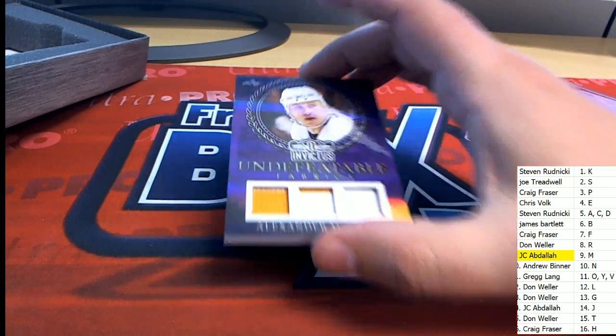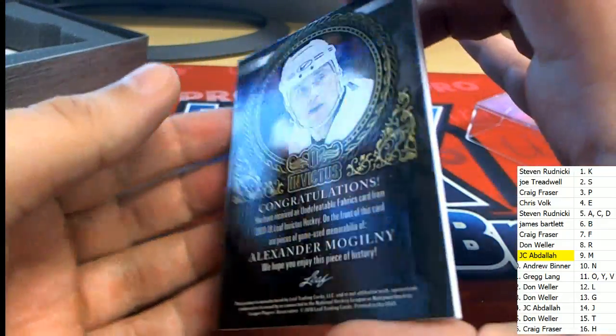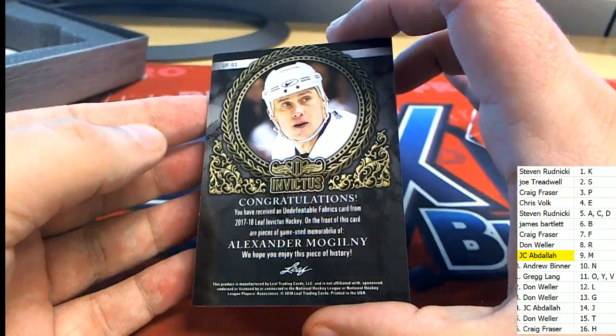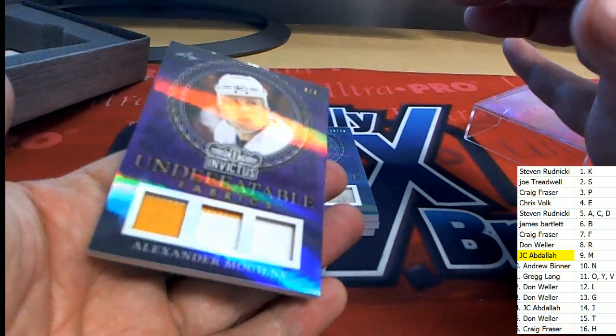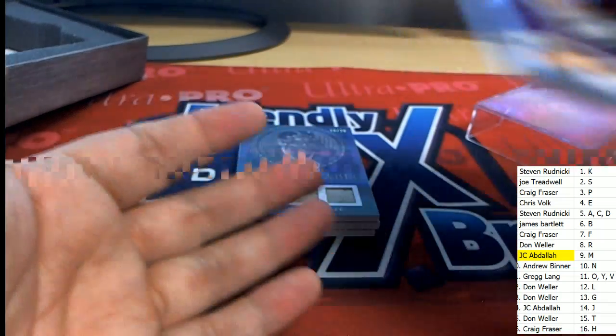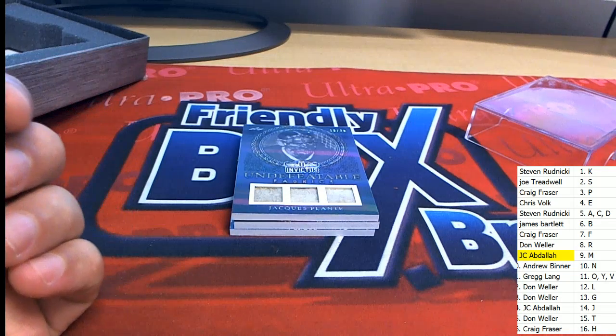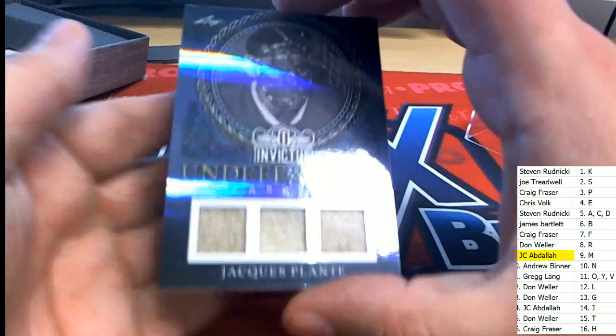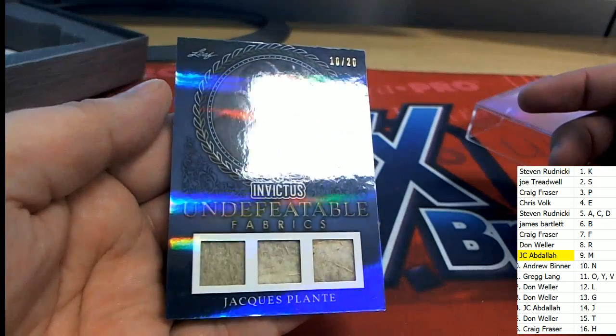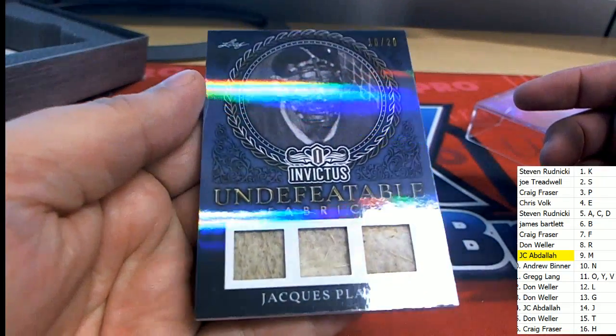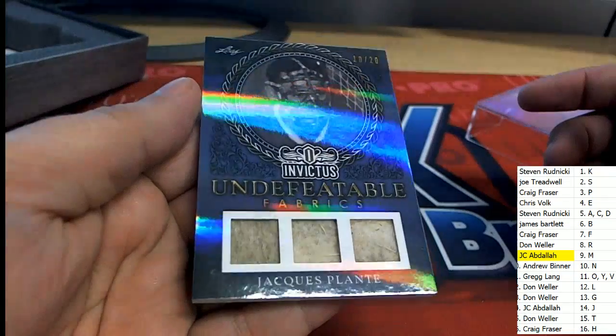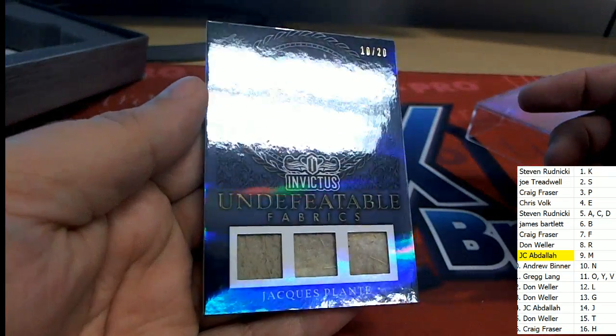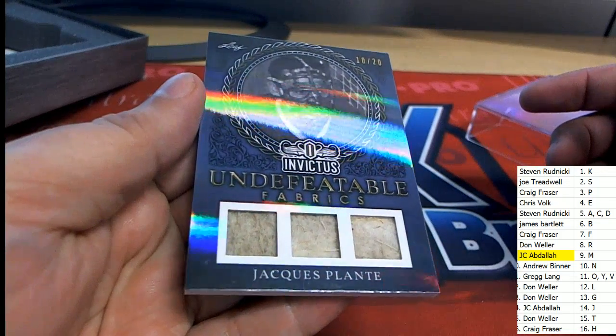Four of four. That is good stuff coming out of here. Next up in the break, letter P. Congratulations, Undefeatable Fabrics, ten of twenty. Legend of the game right there. Legendary.